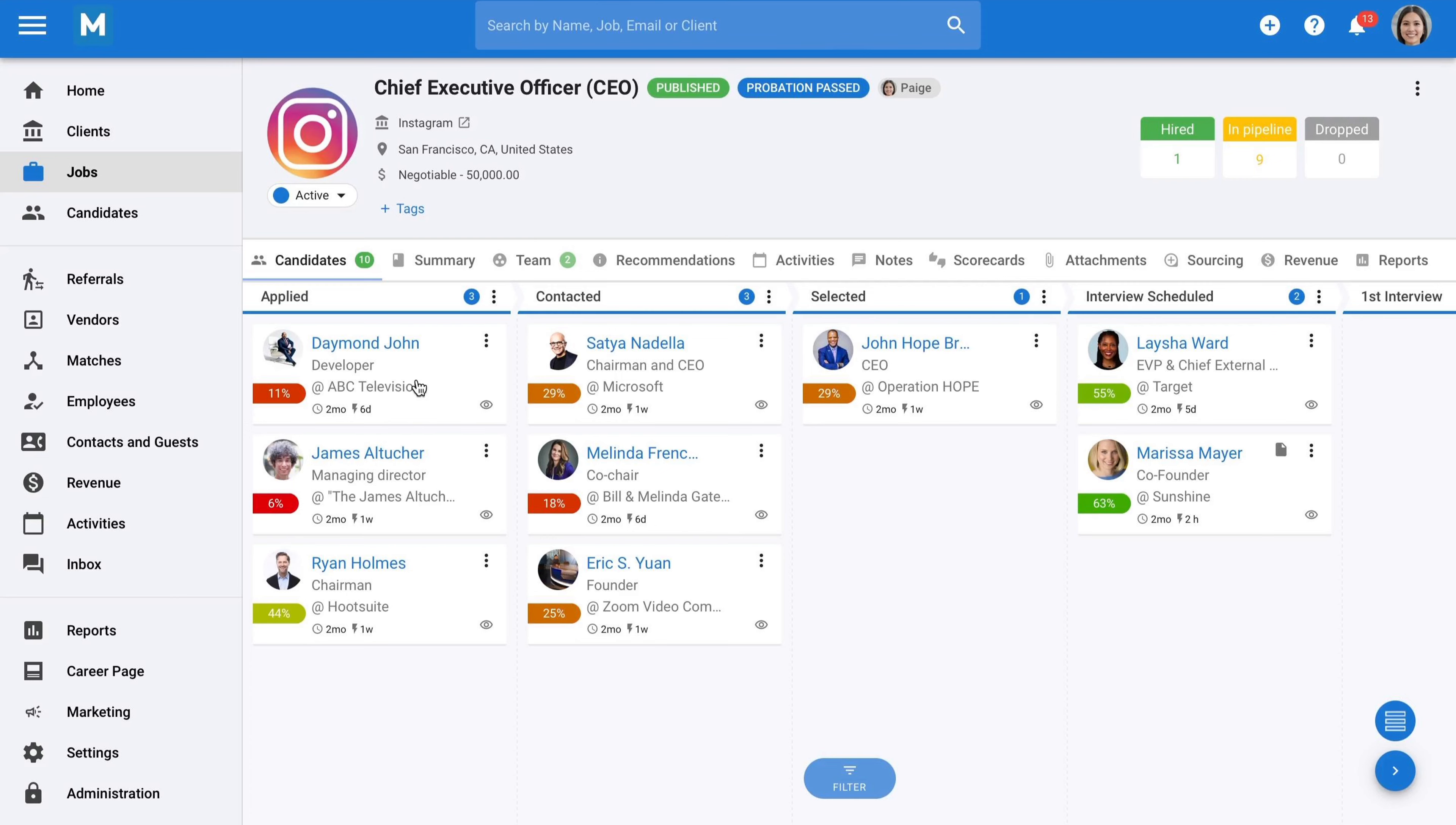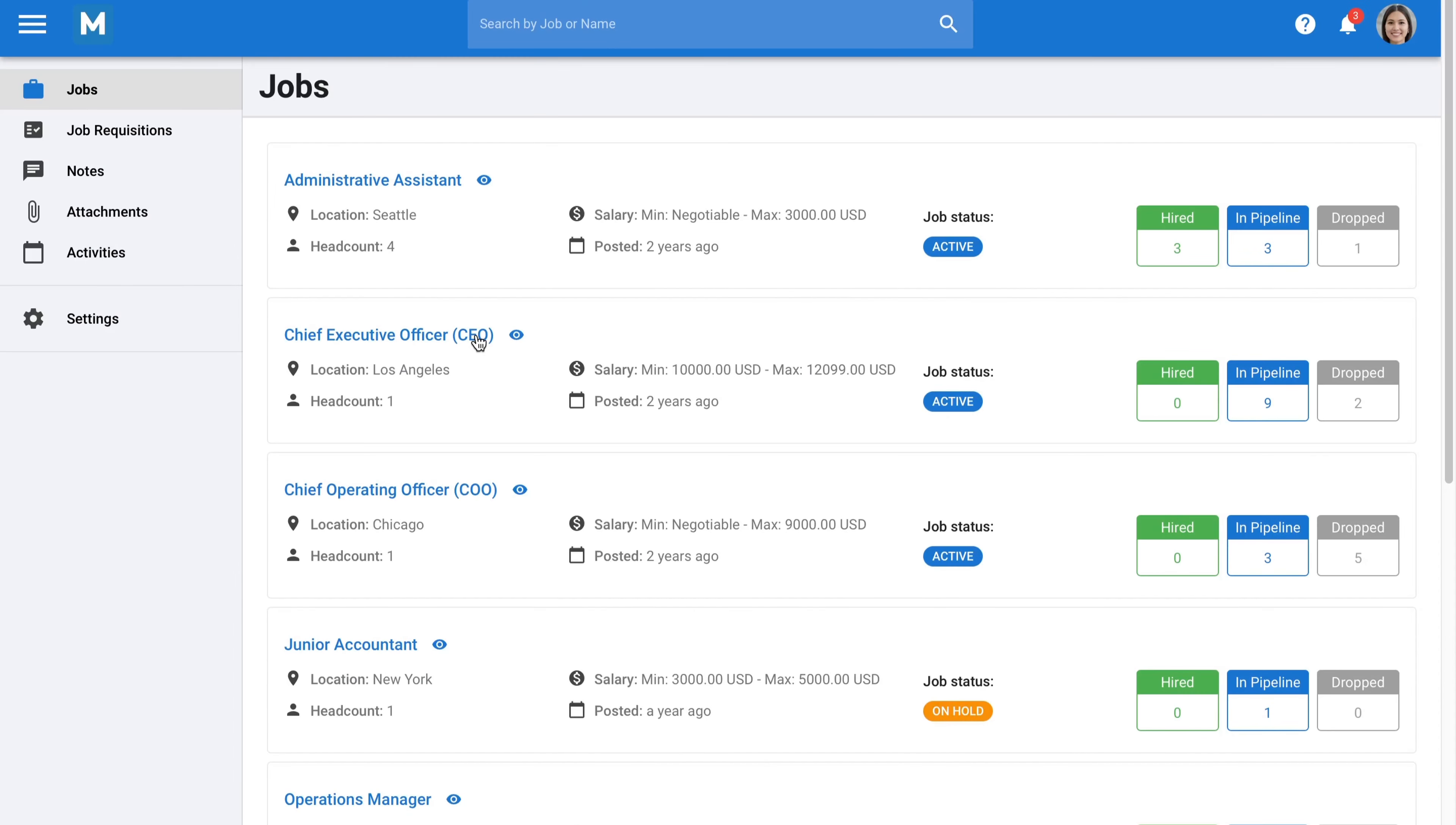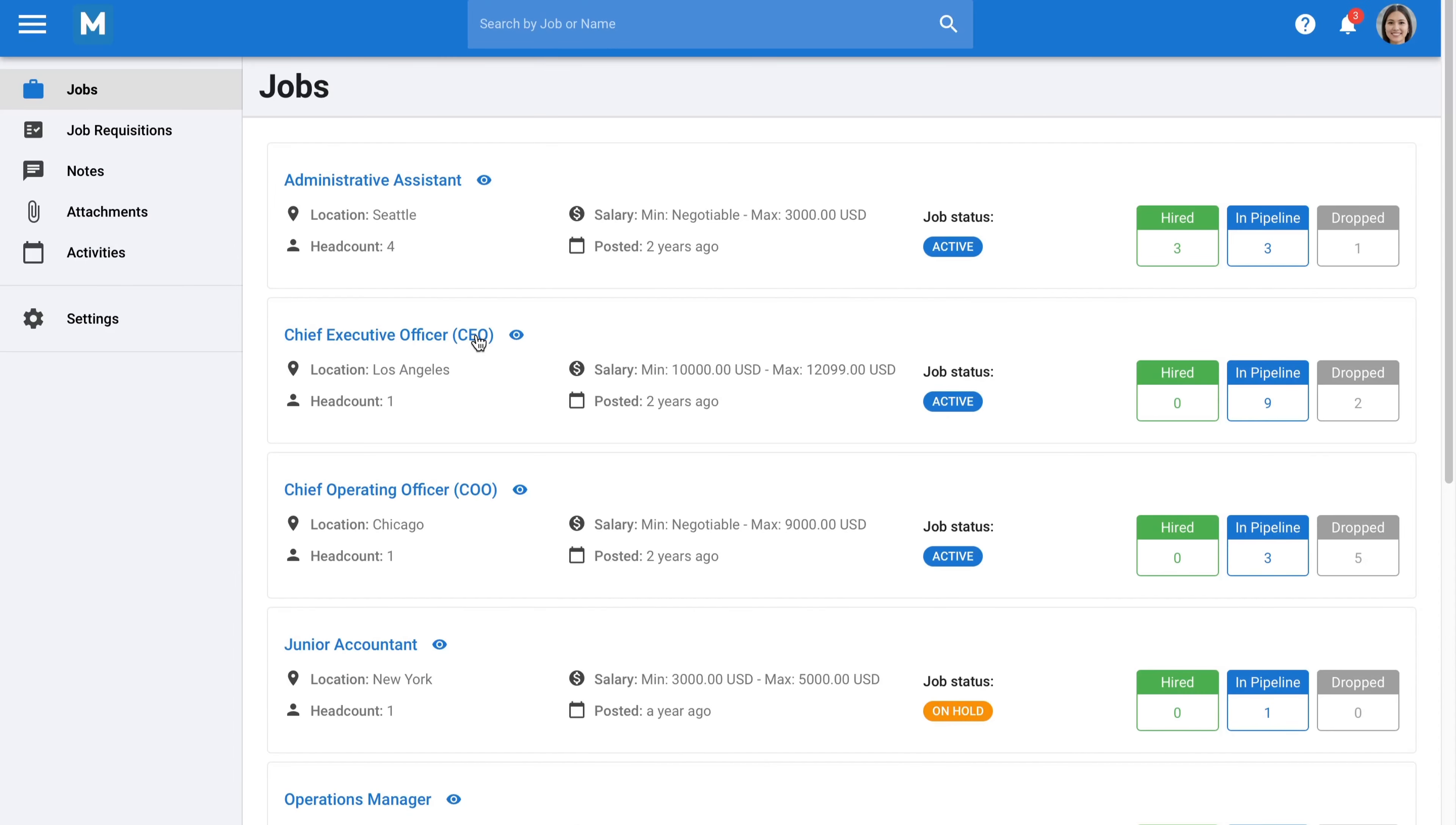To simplify this process and avoid emails getting lost, Manatal provides an external portal where you can share candidates for each job with your clients. Your clients can log in for free, review the candidates you have submitted, and collaborate with you on each of their openings.